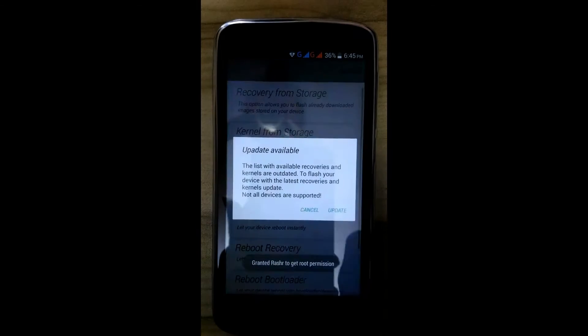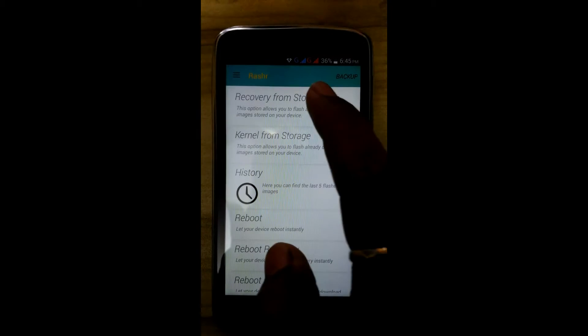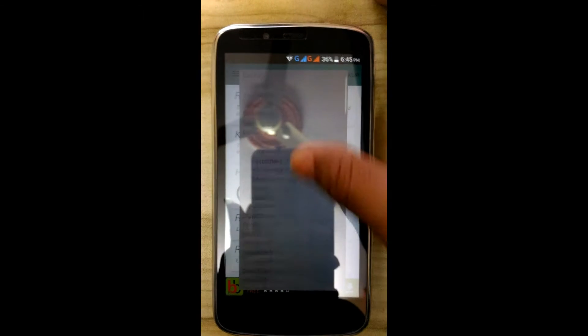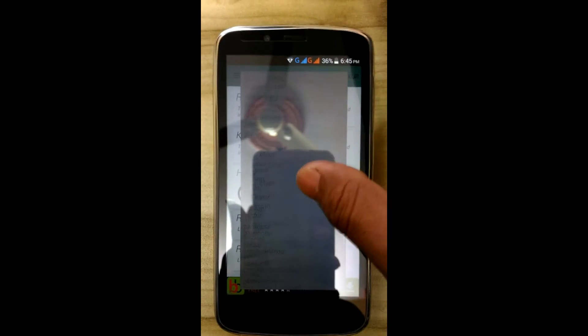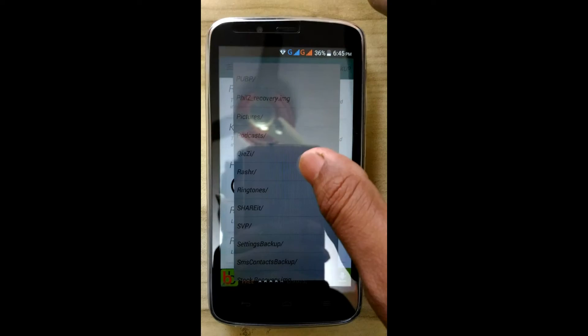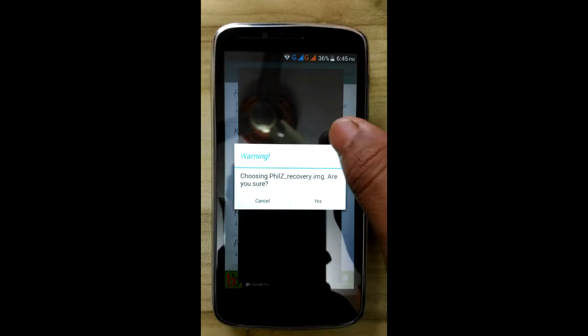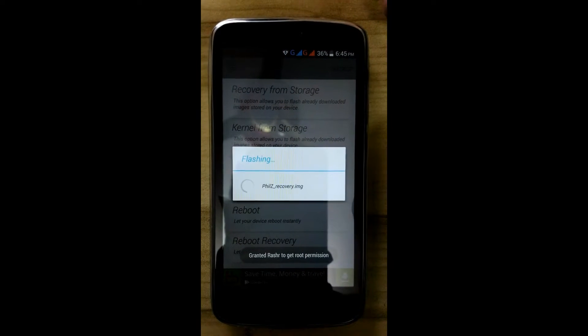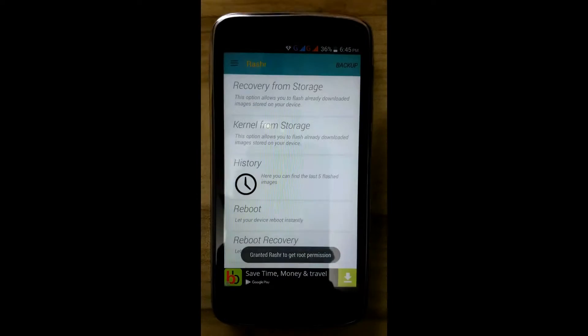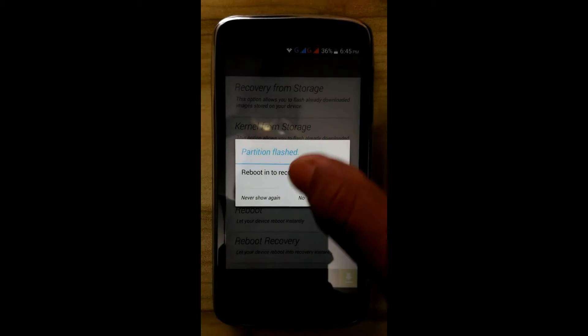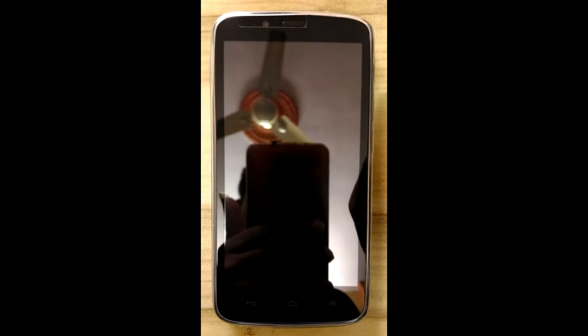Open it. Click on cancel. We will use the PhilZ recovery. Click on recovery from storage, search here for PhilZ recovery. This is PhilZ recovery, click on yes. It will ask reboot into recovery, click on yes.